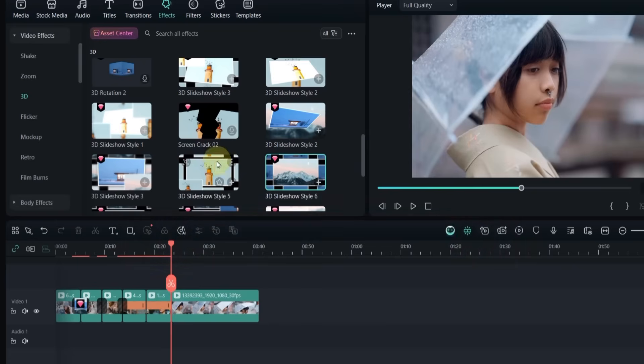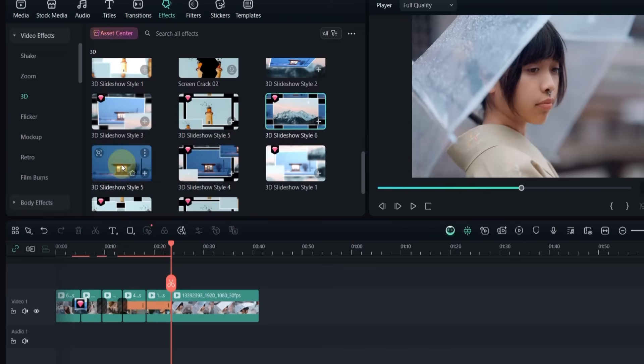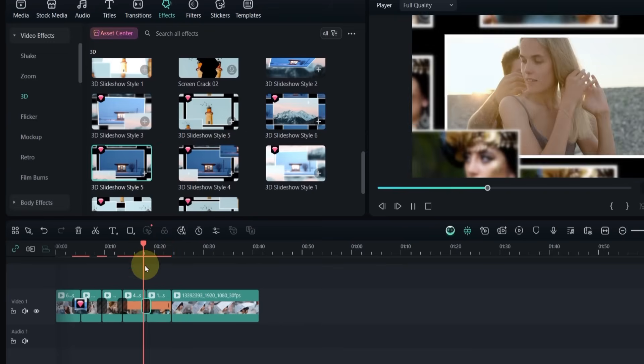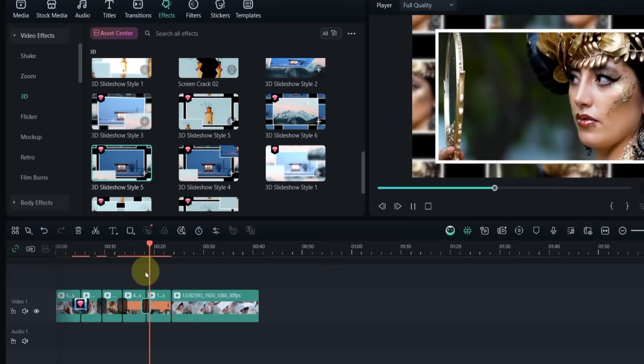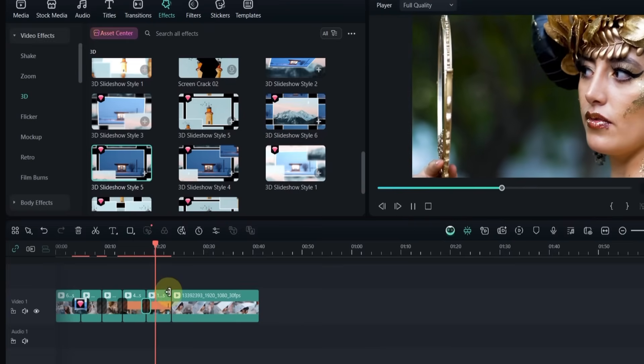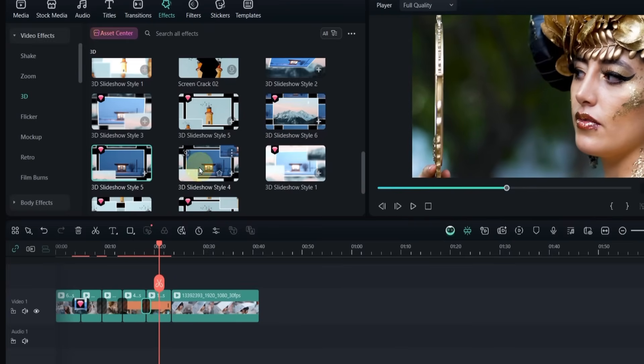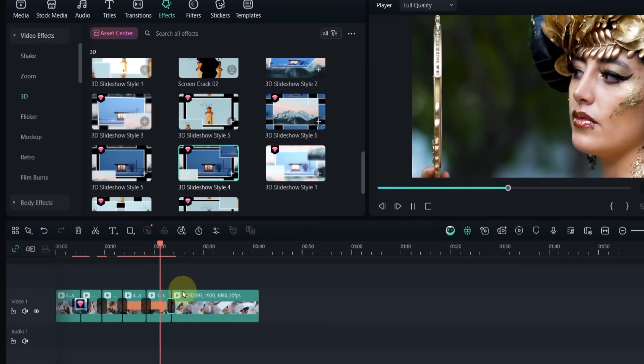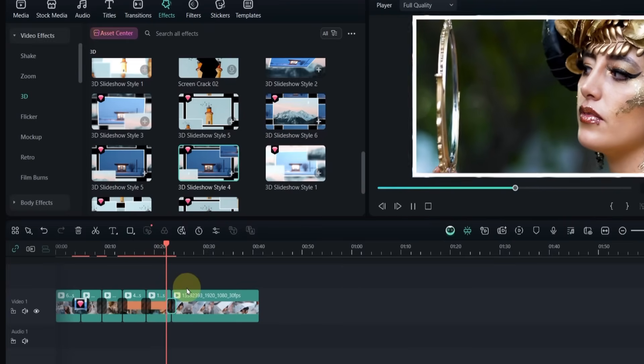After that, I add more transitions, like 3D slideshow style 5, and style 4, by simply dragging and dropping them between clips.